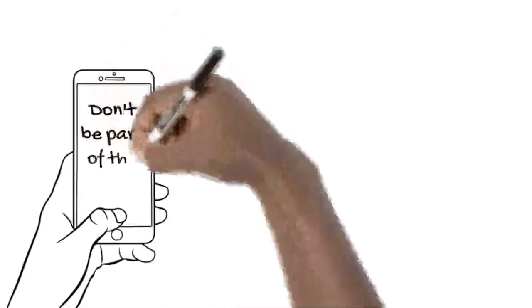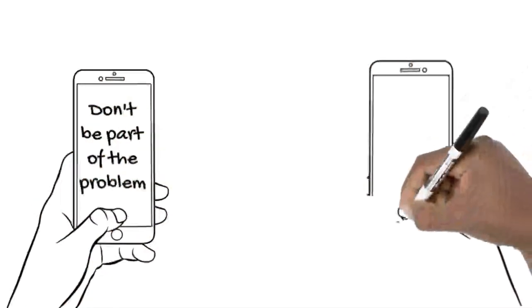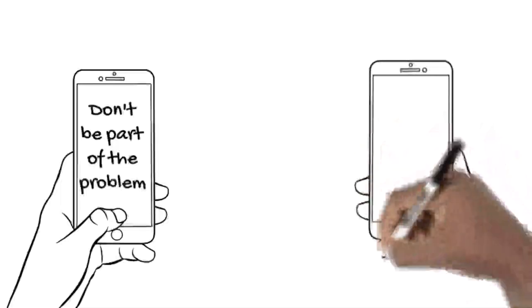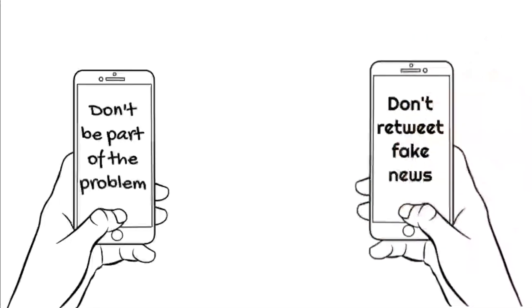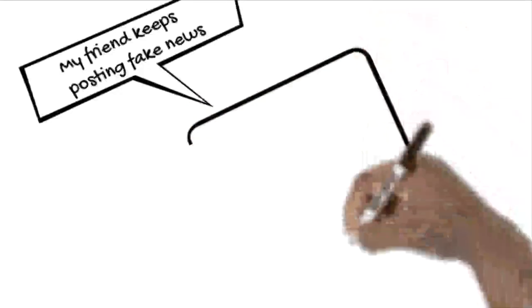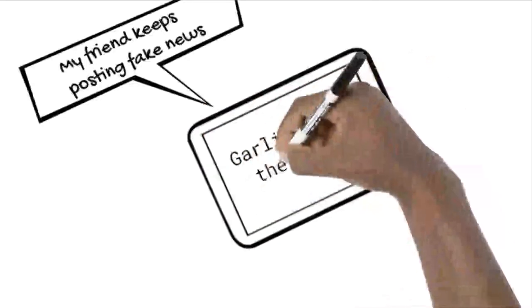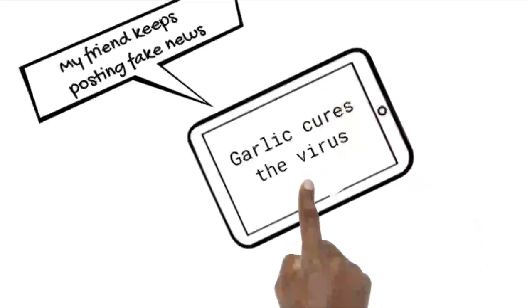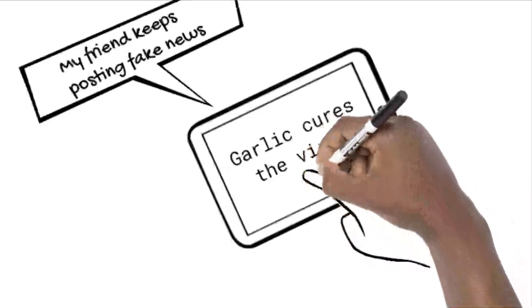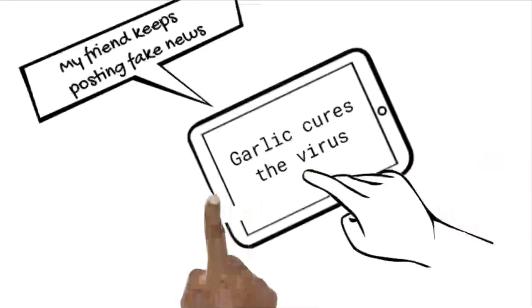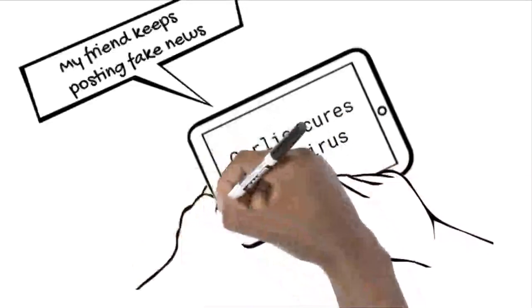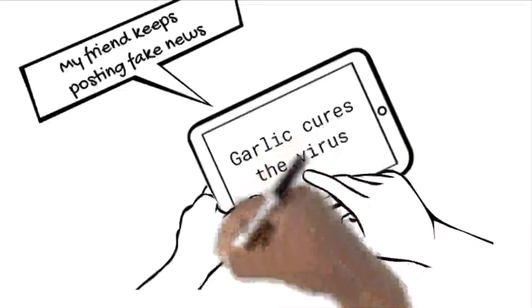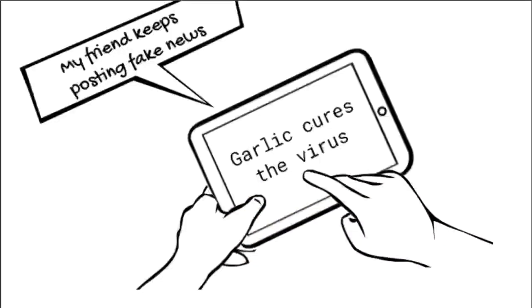My friend keeps posting fake news. What can I do? Bear in mind that all of us can get caught by a fake news story, so go for kindness rather than points scoring. Perhaps private message them and ask them to take down the post and explain the dangers while acknowledging it could happen to any of us.